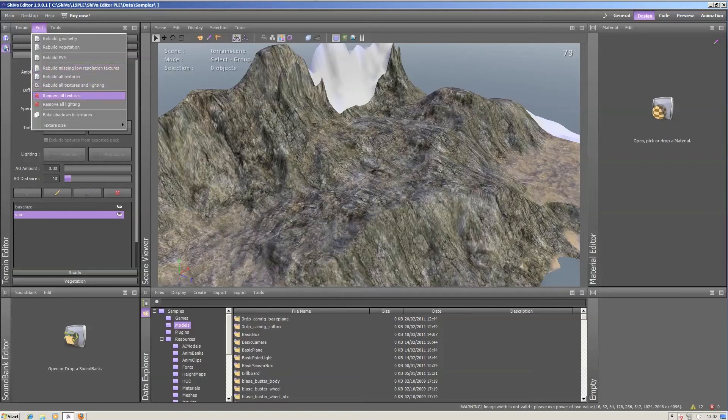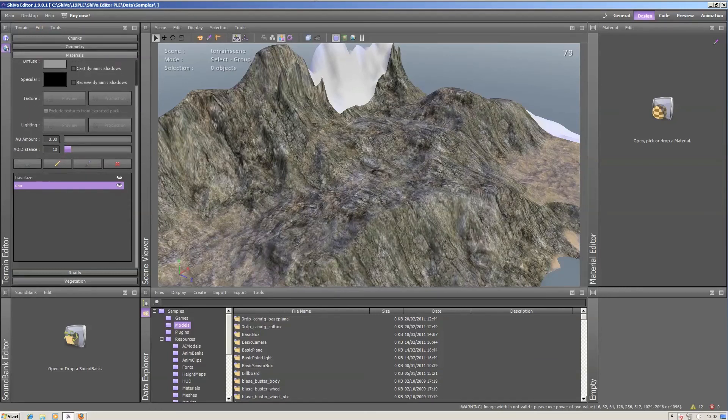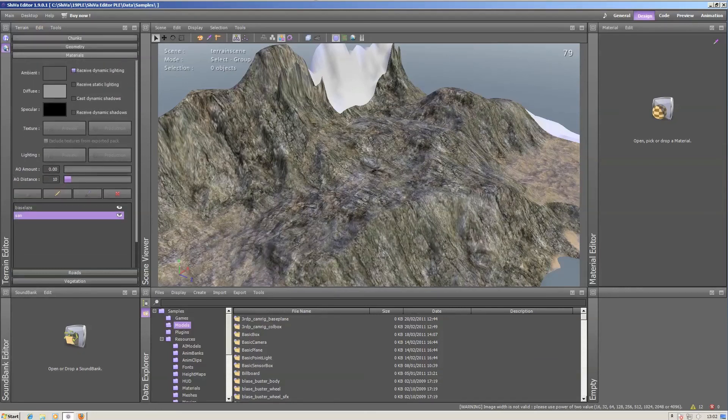If anything goes wrong, you can also remove all the textures and all the lighting and generate them anew.